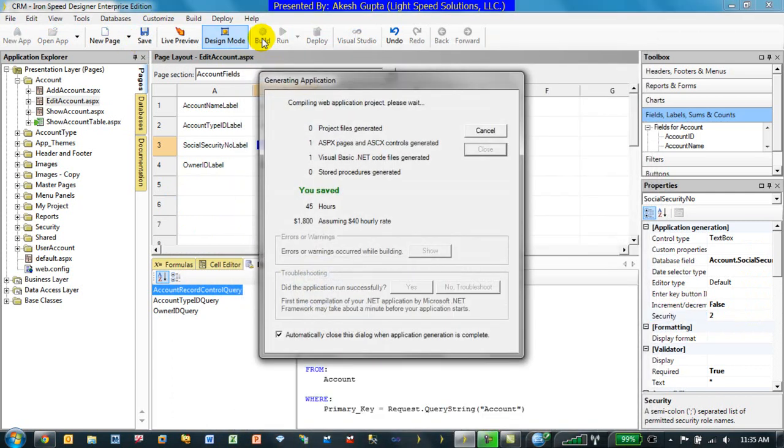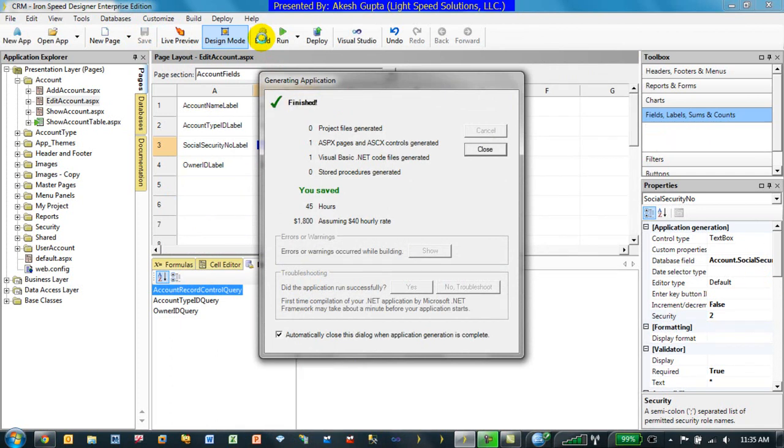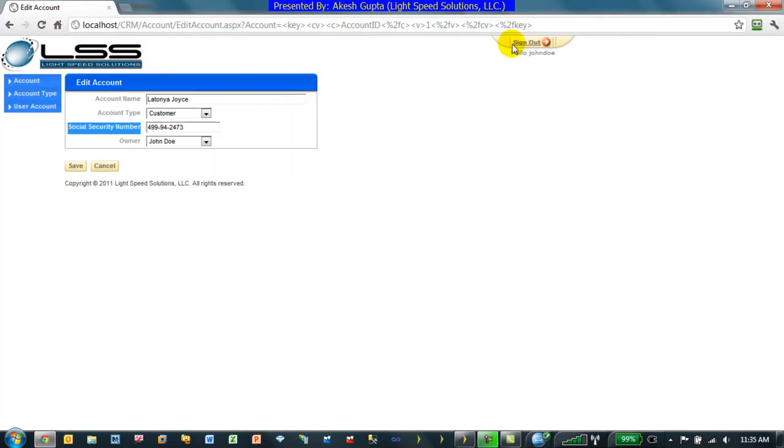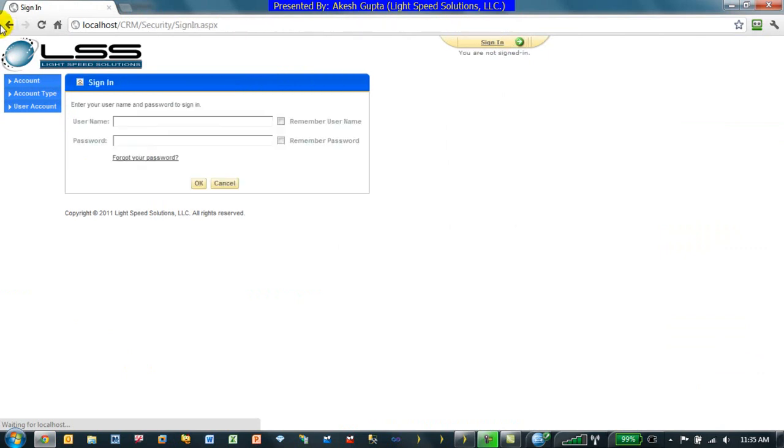And let's see what impact it makes. To validate we will log in as John Doe or we will log in as Akesh Gupta who is admin. Let's sign out or sign in as Akesh Gupta. Person is administrator. So this way they are allowed to see it.